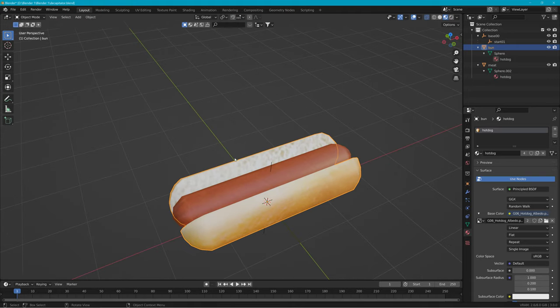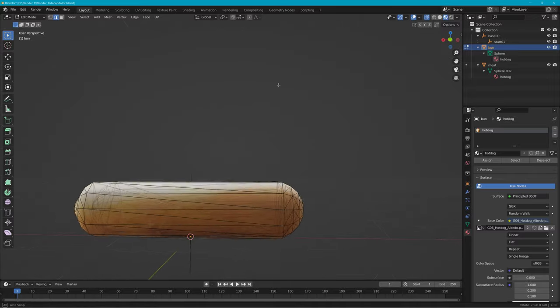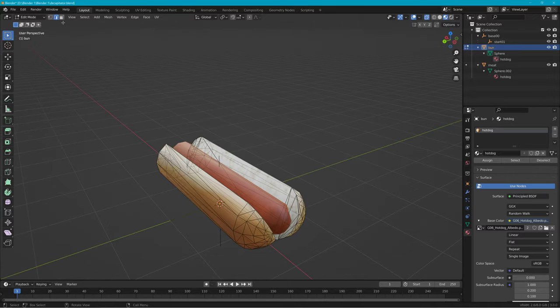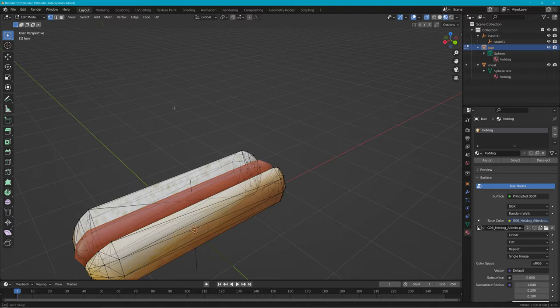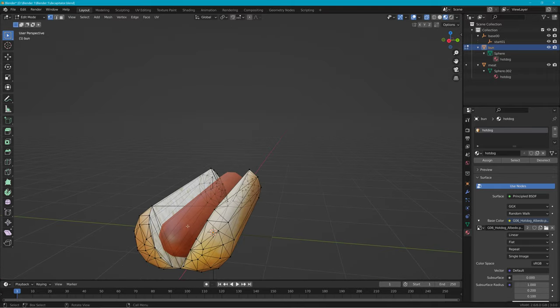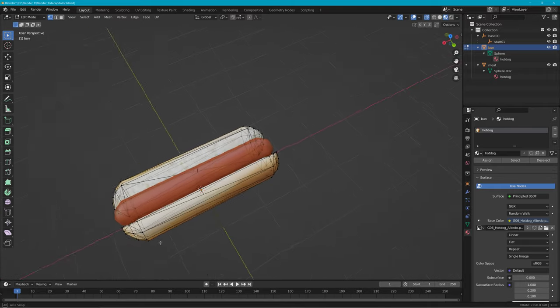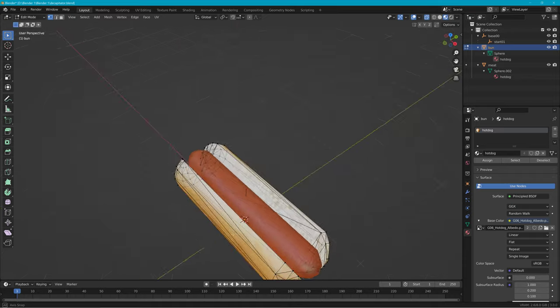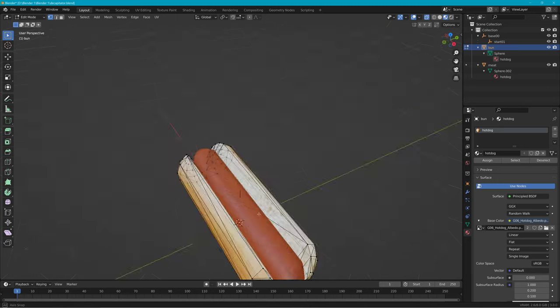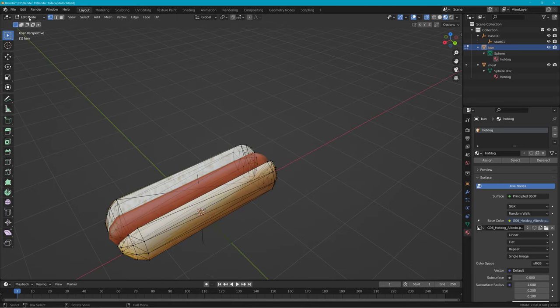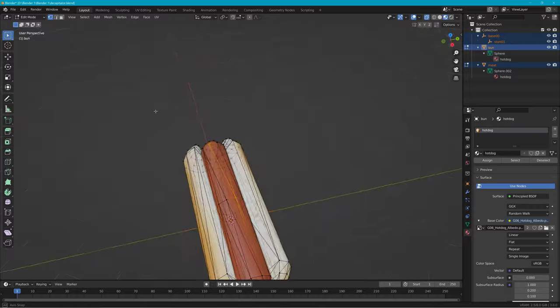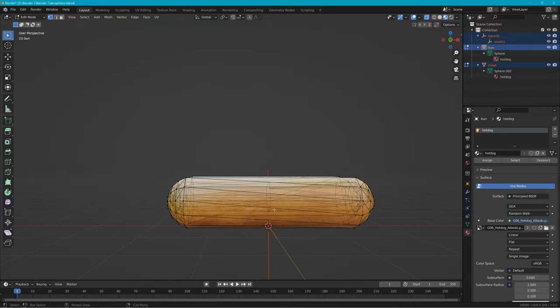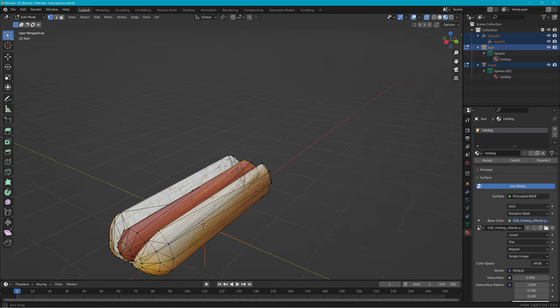So if we look at the bun, its vertices, they're just on the end here. So in the middle, the vertices of the hotdog wouldn't make contact with the bun, it would probably sag into it, into the mesh. Looking at them both, you see there's nothing in the bun for that part of the hotdog to make contact with.